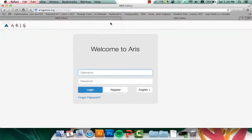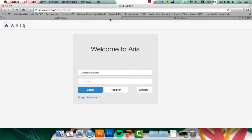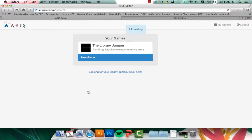And from there, you can log in. You can obviously register for your own account. I have my information in here already for my class, so I'll log in with that.